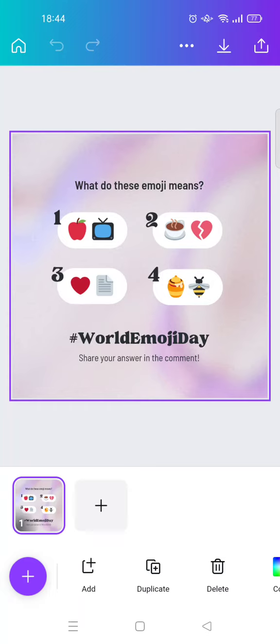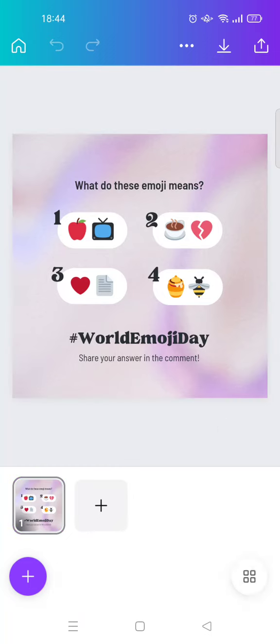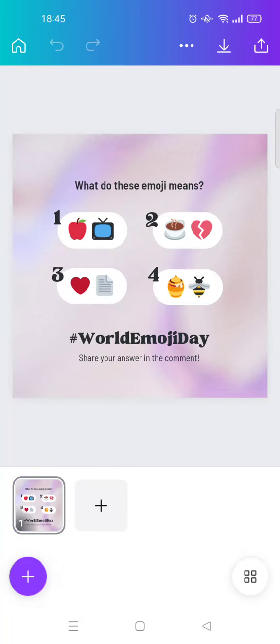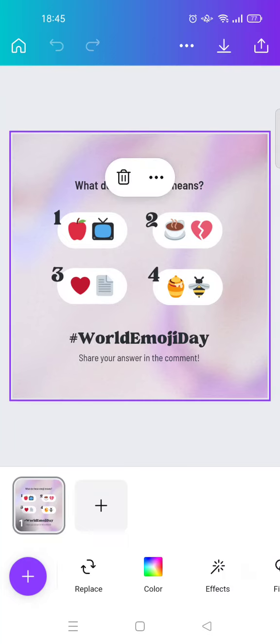Now this is the games template from Canva. If you want, you can make some changes, like you can change the font with your brand font, or you can also change the color into your brand color, and also make other adjustments. But if you like the default template, you can just proceed.